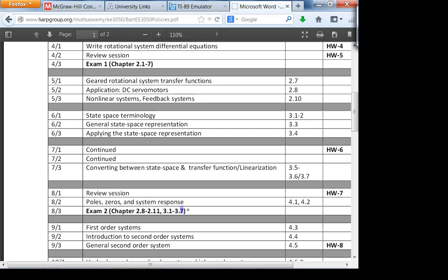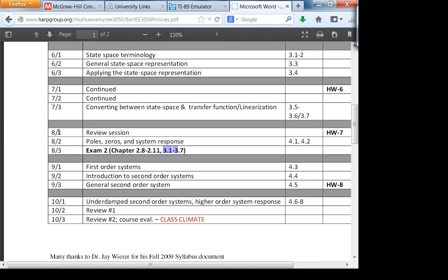On exam 2 as well, 90% of exam 2 will be DC motors, and 10% will be state space. Weeks 8 through 10 are the glue between ECE 3050 and ECE 3720. If you really want to understand 3720 and excel in control engineering, you really have to understand how the poles and zeros correspond to the system response. We briefly mentioned this a few weeks back but I'll talk about it again. This will definitely be on the final exam.